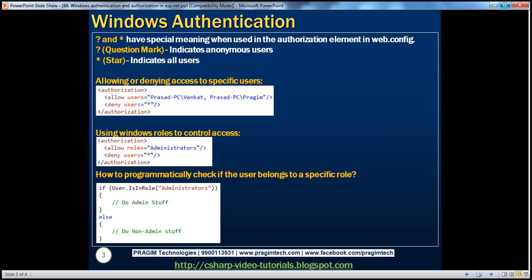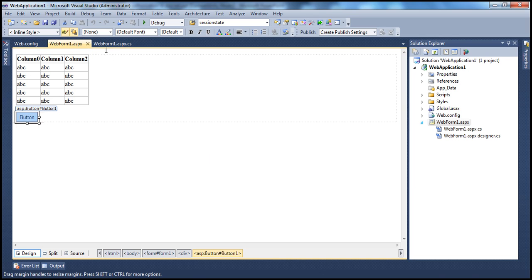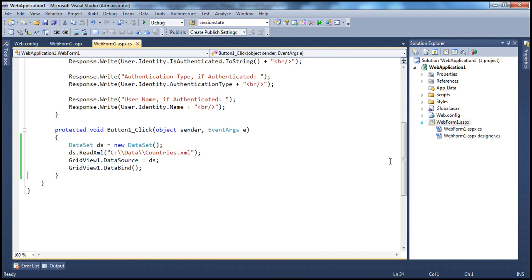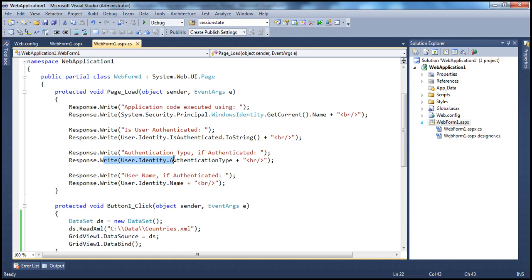Let's quickly recap what we discussed in part 87. I have an ASP.NET web application project here. On this web form, I have a grid view control and a button control. In the page load event of this web form, this line prints the name of the account used to execute the application code, and this line prints whether the user is authenticated or not, and this line prints the authentication type used if the user is authenticated, and this line prints the name of the authenticated user.